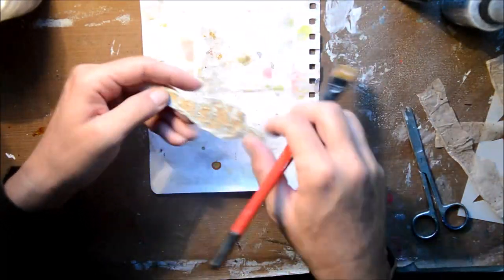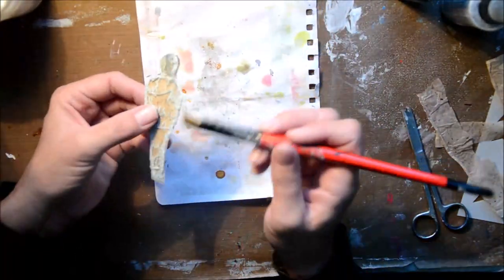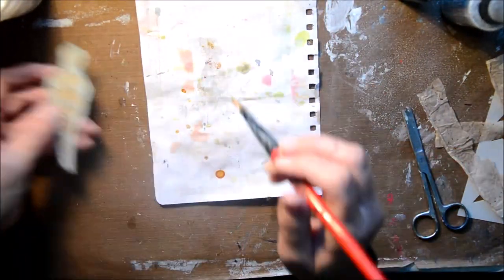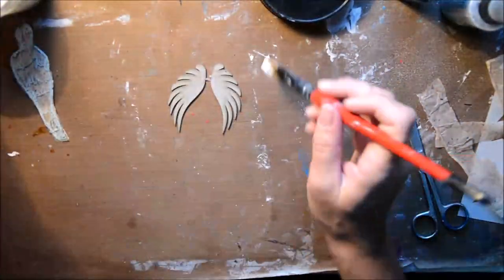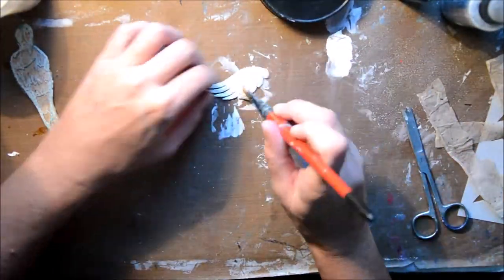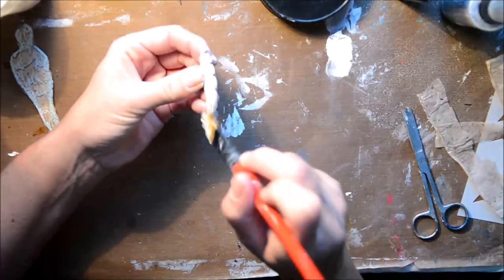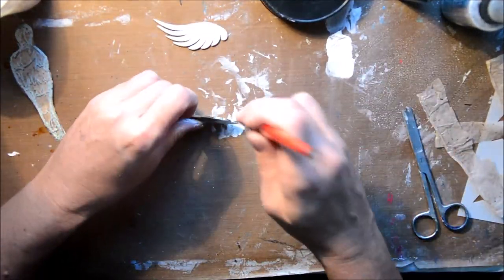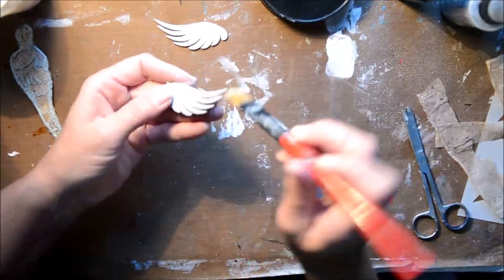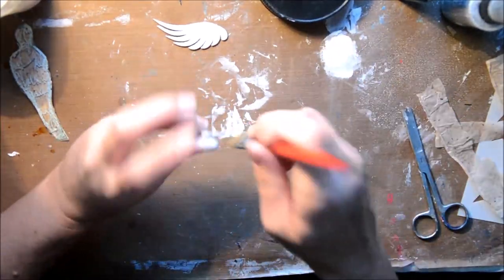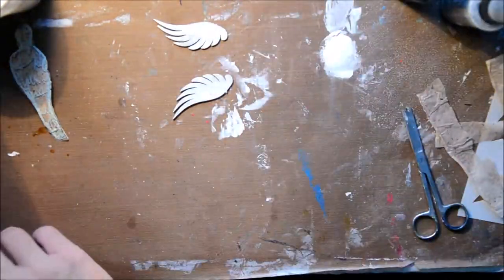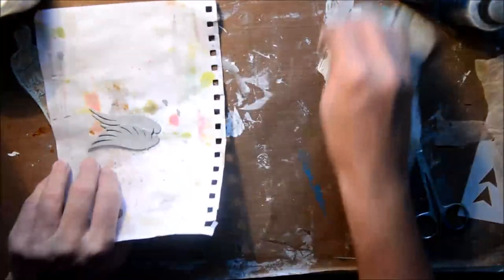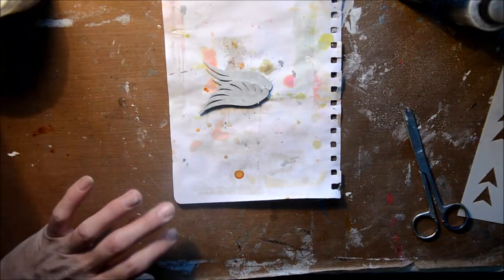These are the chipboard wings, so just applying some gesso going around them, making sure I get in the wing bits, the creases in the wings.